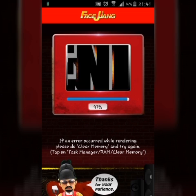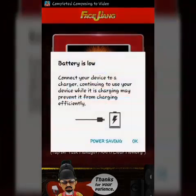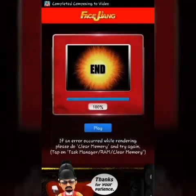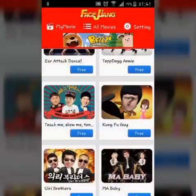Now the video is completed. Click on Play. Let's watch. How is it?